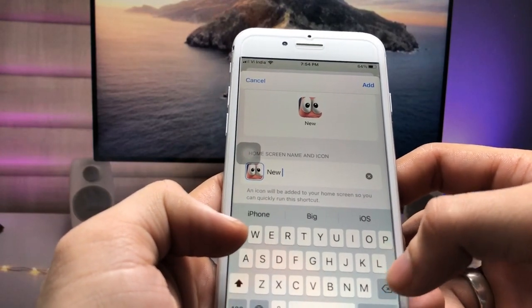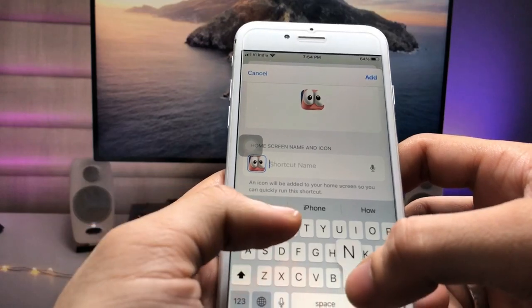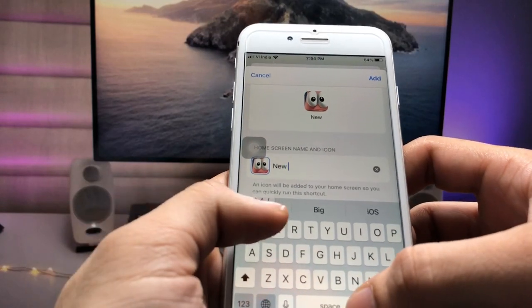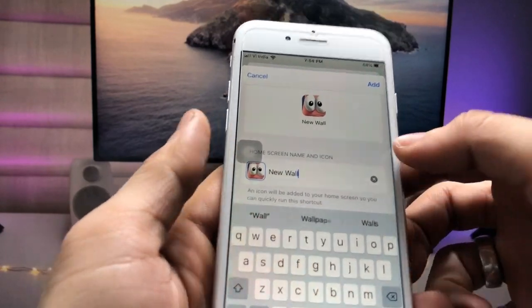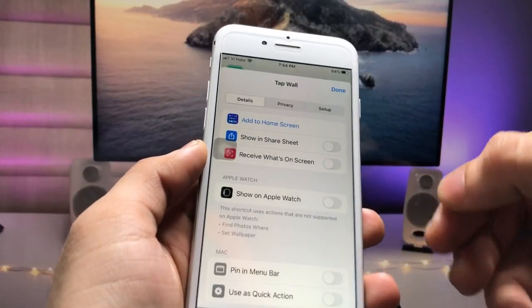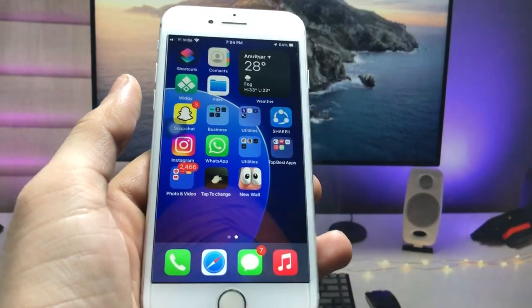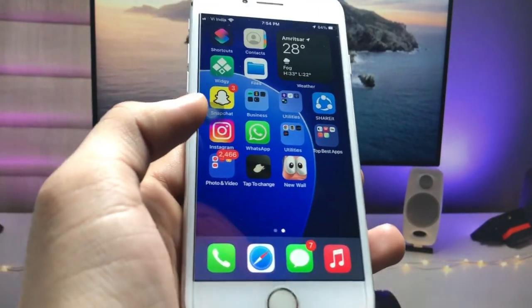Now click on the shortcut name field and type a name — I type 'New Wall'. Then click the 'Add' option. Now you are ready to use your tap to change wallpaper feature.